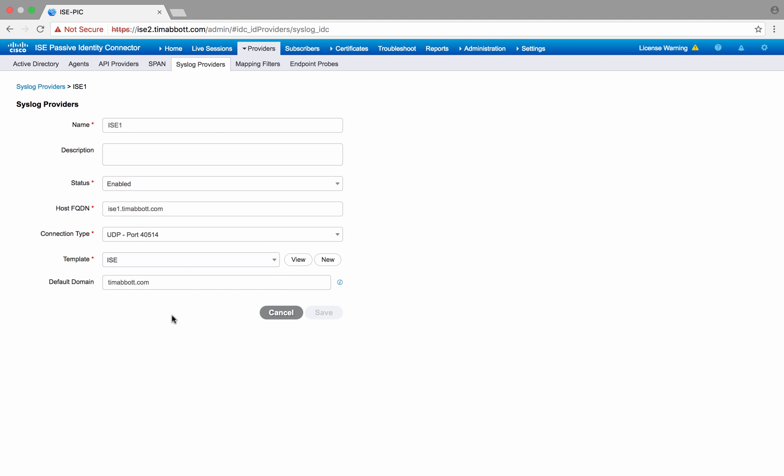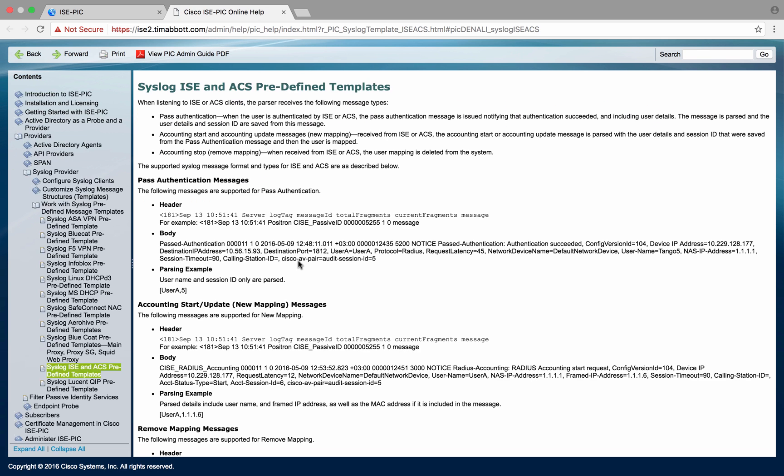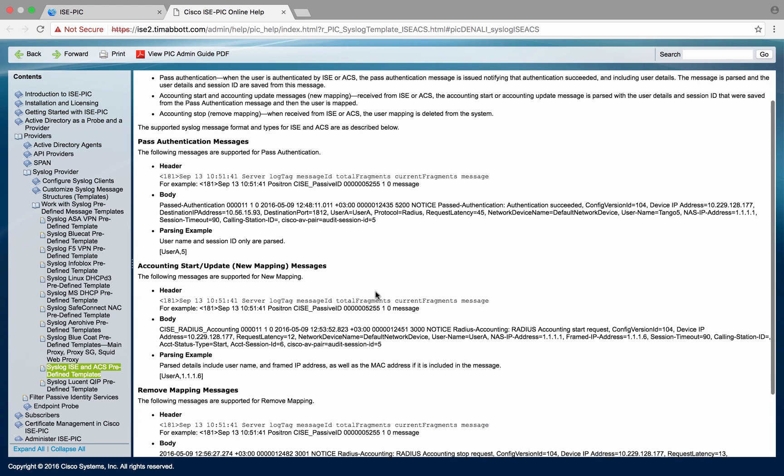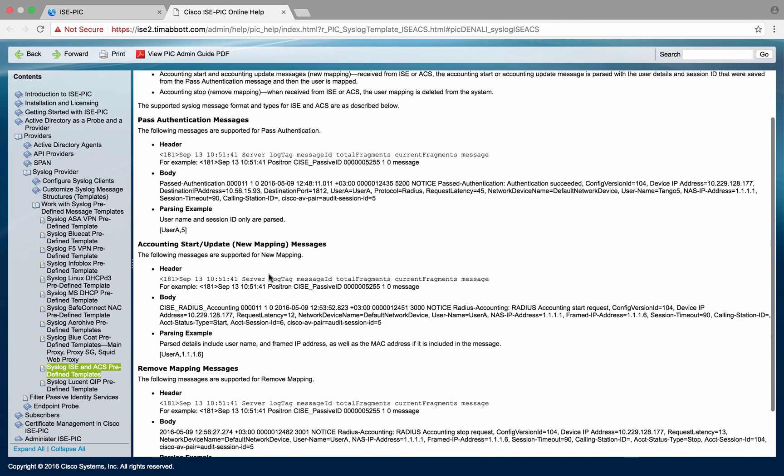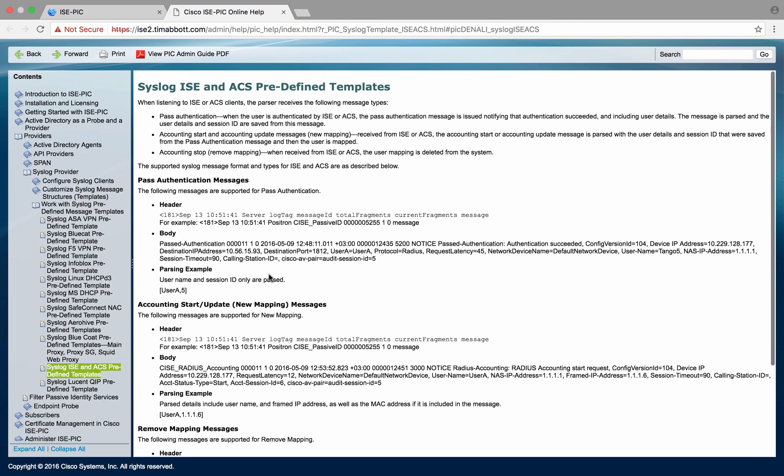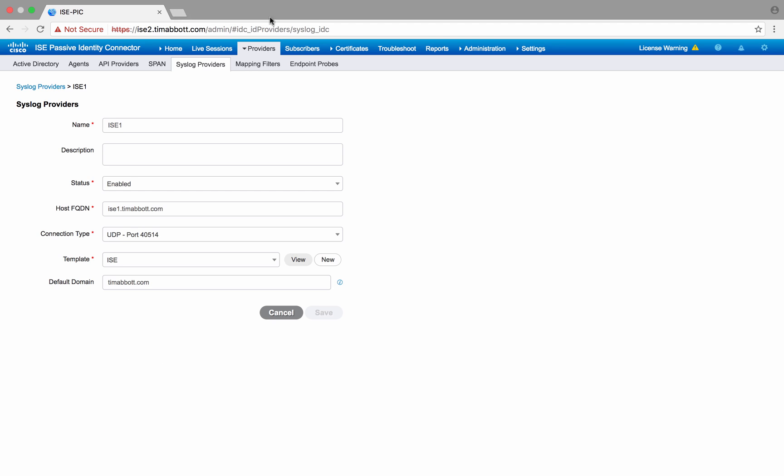If you're curious to see what the regex looks like, you can go ahead and click on this view button, and we take you to the administrator guide that shows you some example syslog messages and some of the regex that we can use to learn the user-to-IP mapping. So a great piece of information for end users.